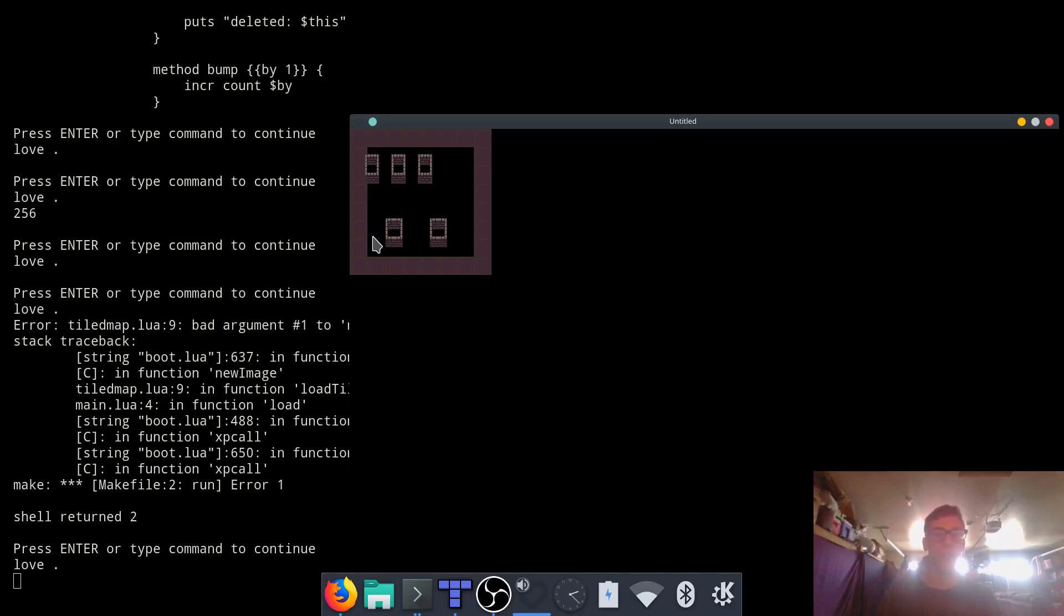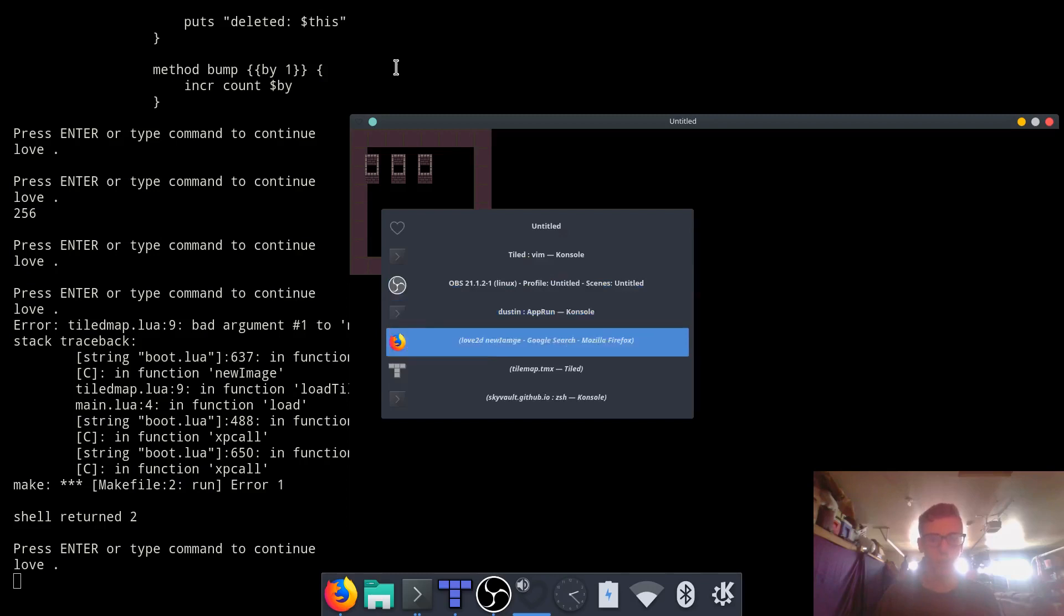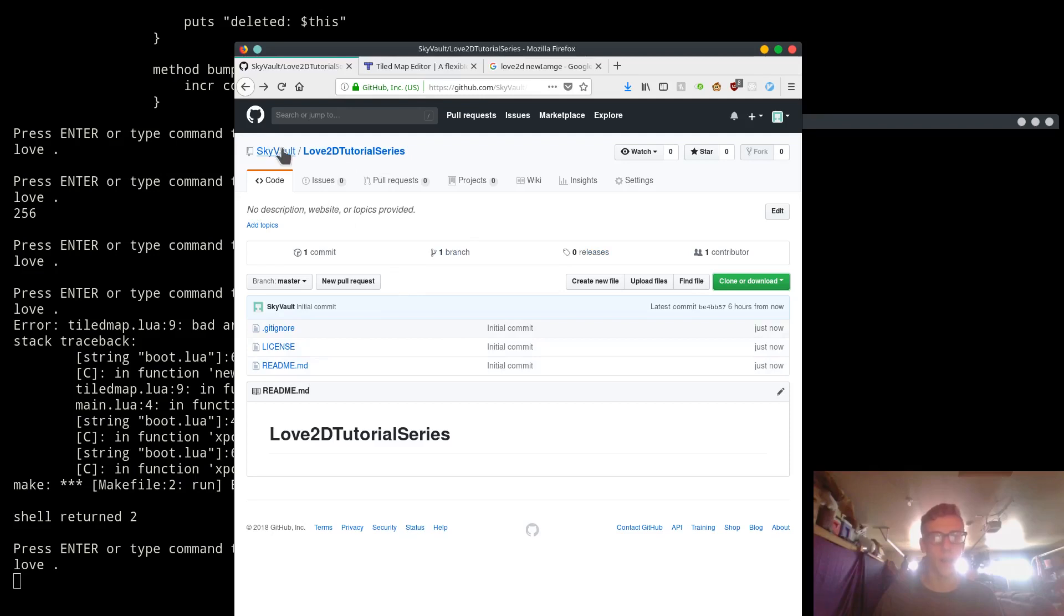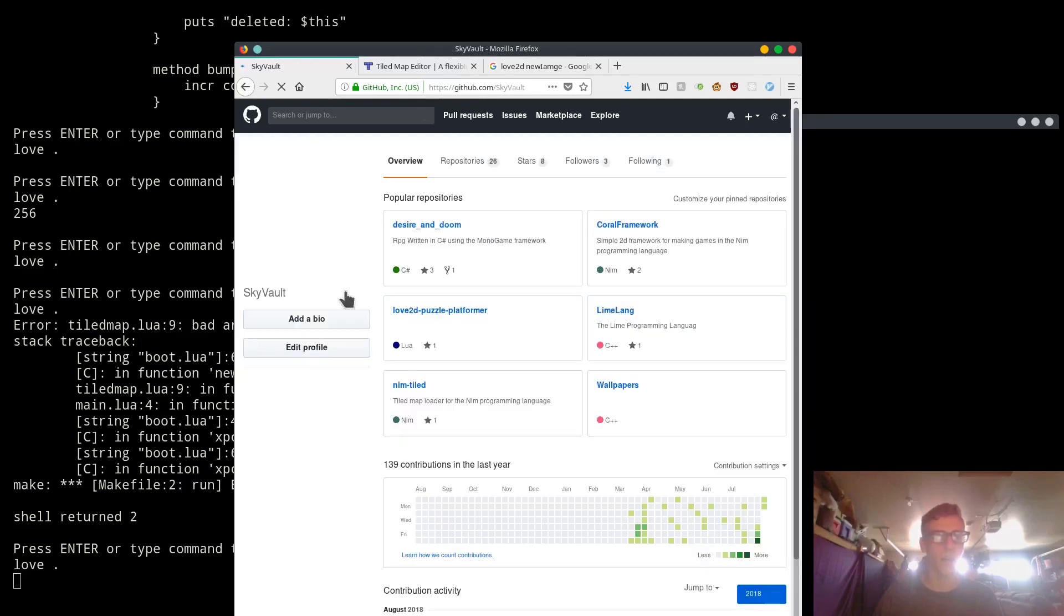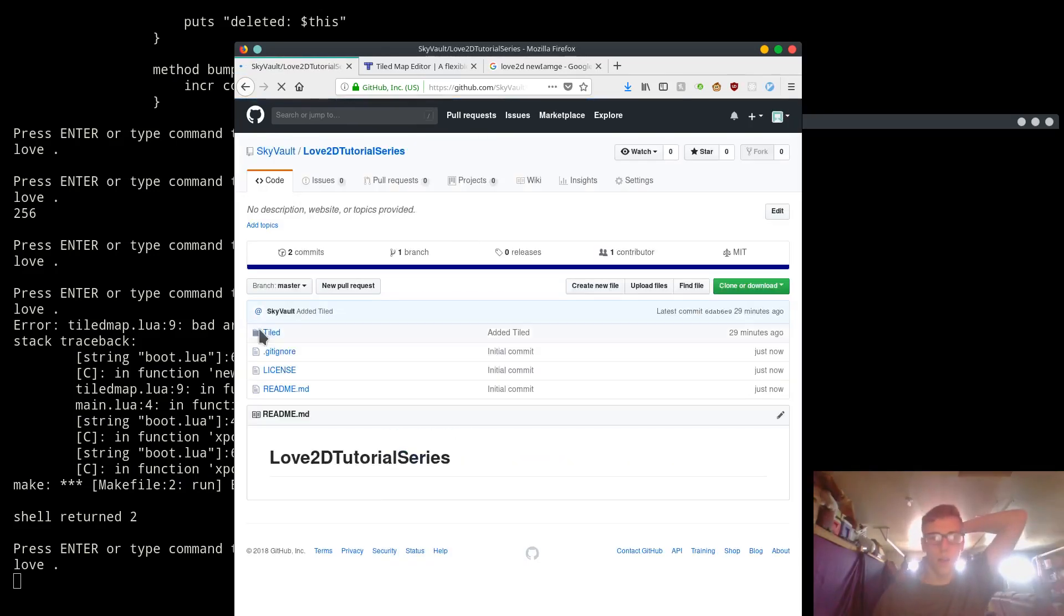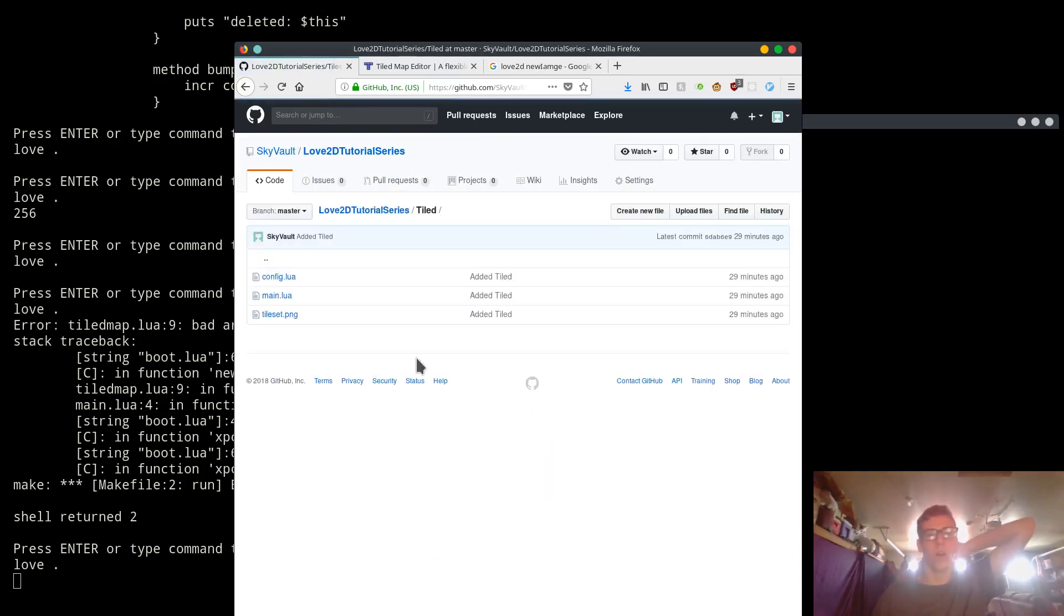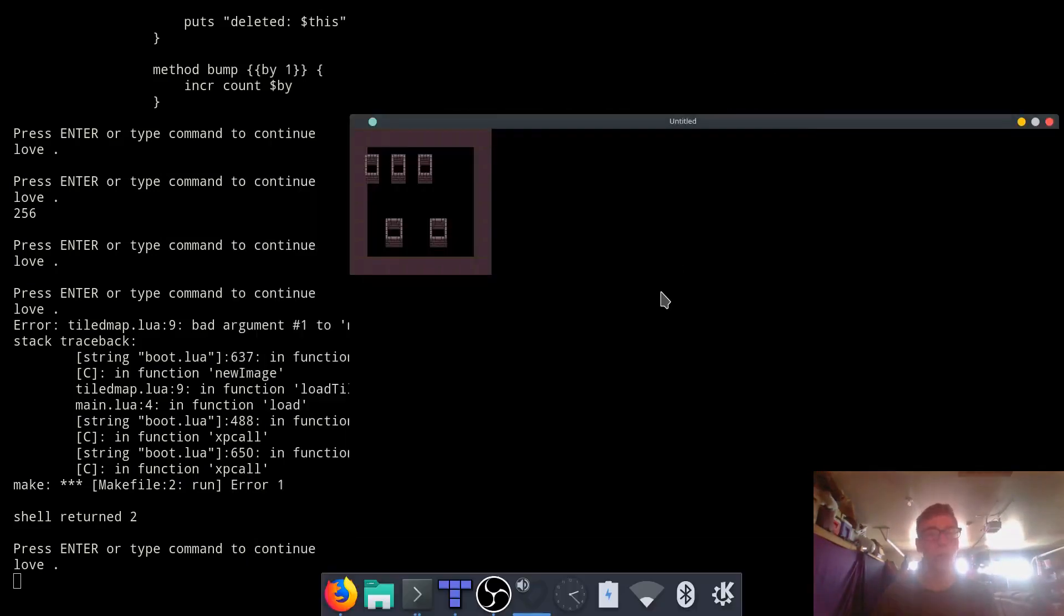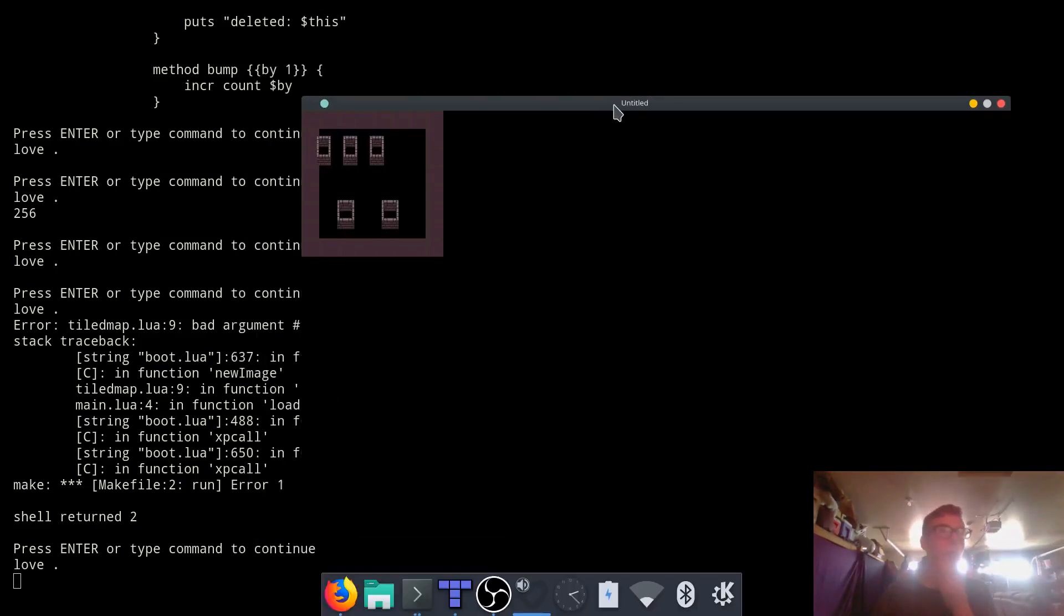I hope you guys enjoyed this video. Leave a comment down below if you have any questions. And all the source code will be linked below. Let me just show you the repository right here. I have this repository called Love2DTutorialSeries. And inside there, in here there will be a folder called tiled. And this is where all the source code for today is. And I'll leave a link to this in the description below.